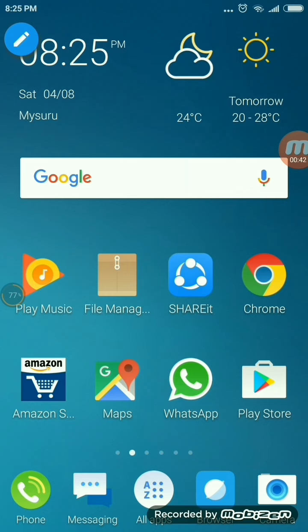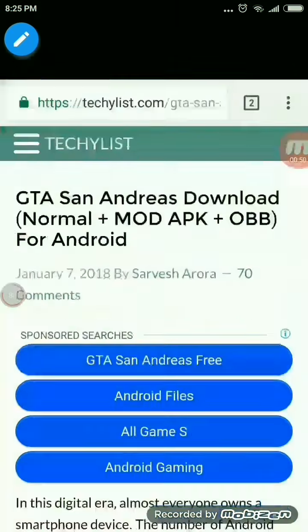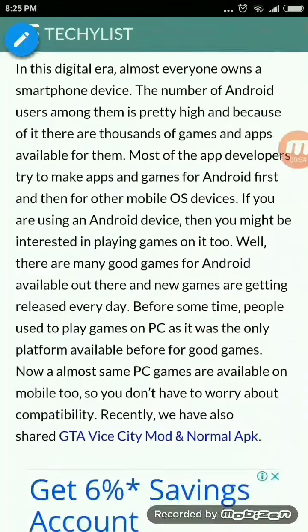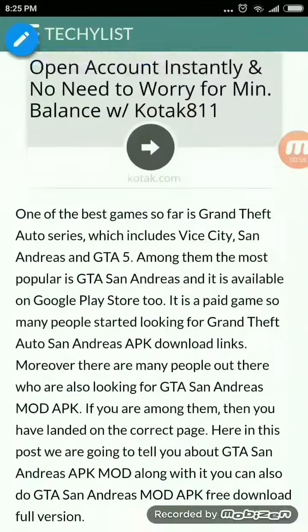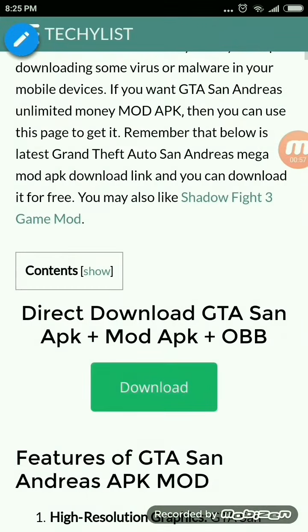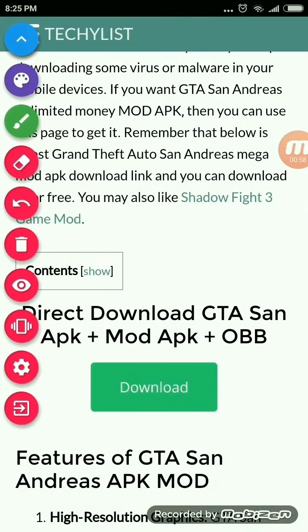So first, open the link given in the description named link number 1. The page will open somewhat like this. Scroll down and click on download, which I have circled.